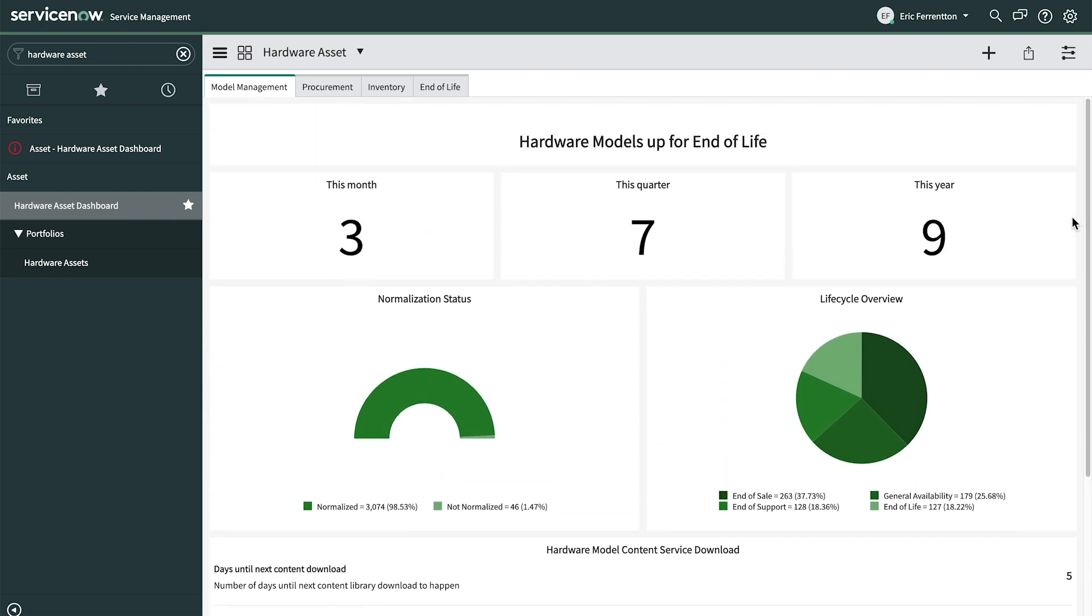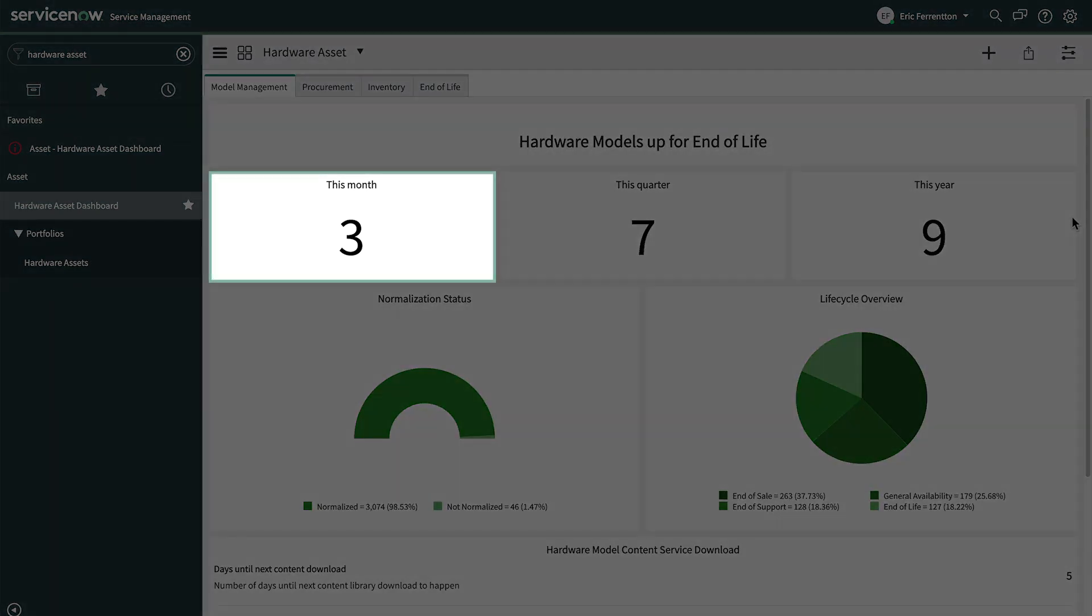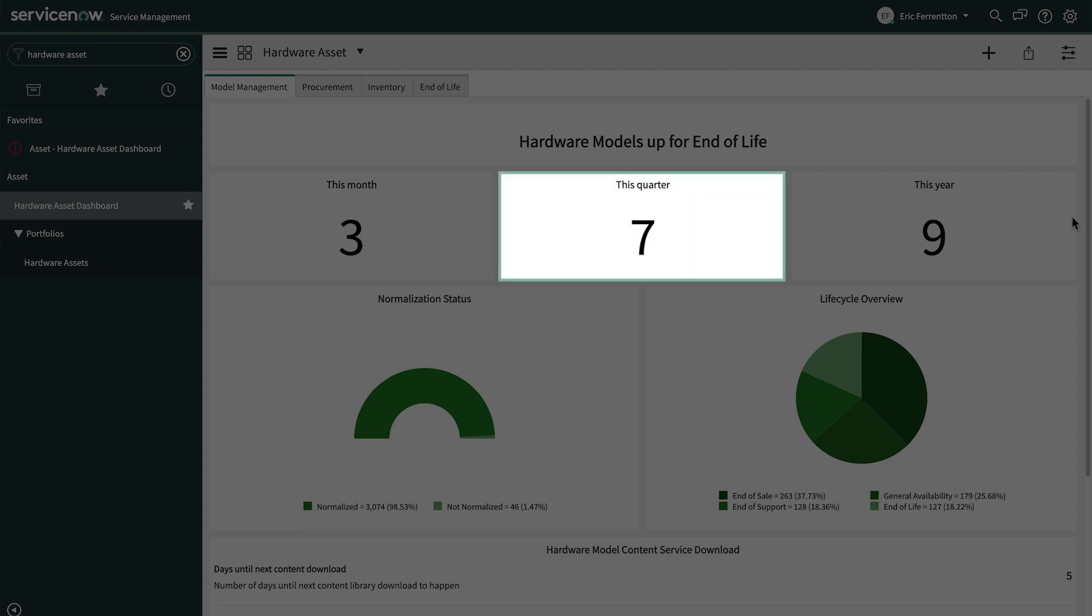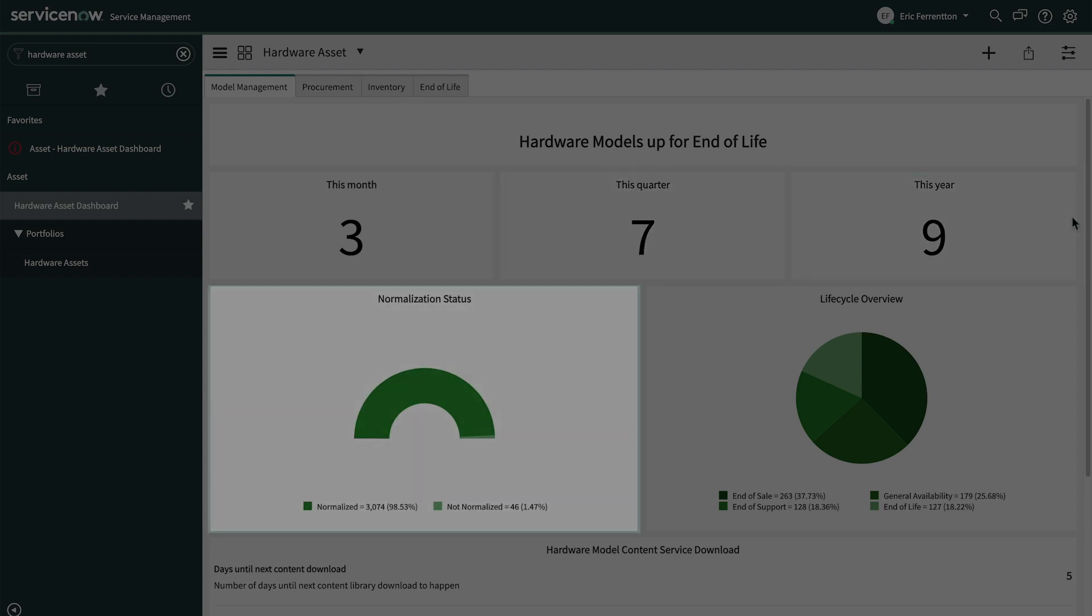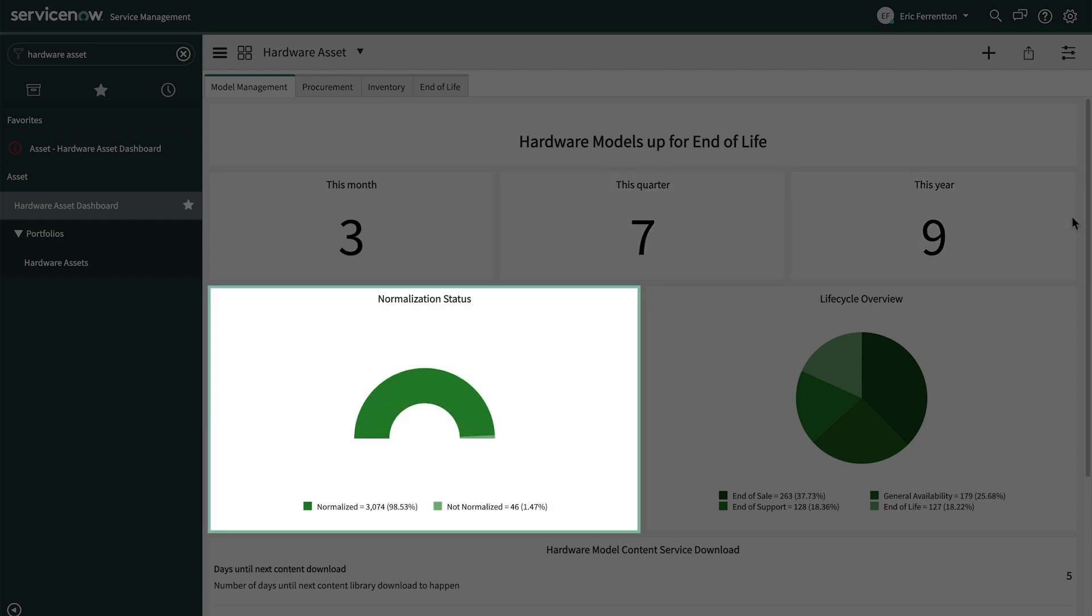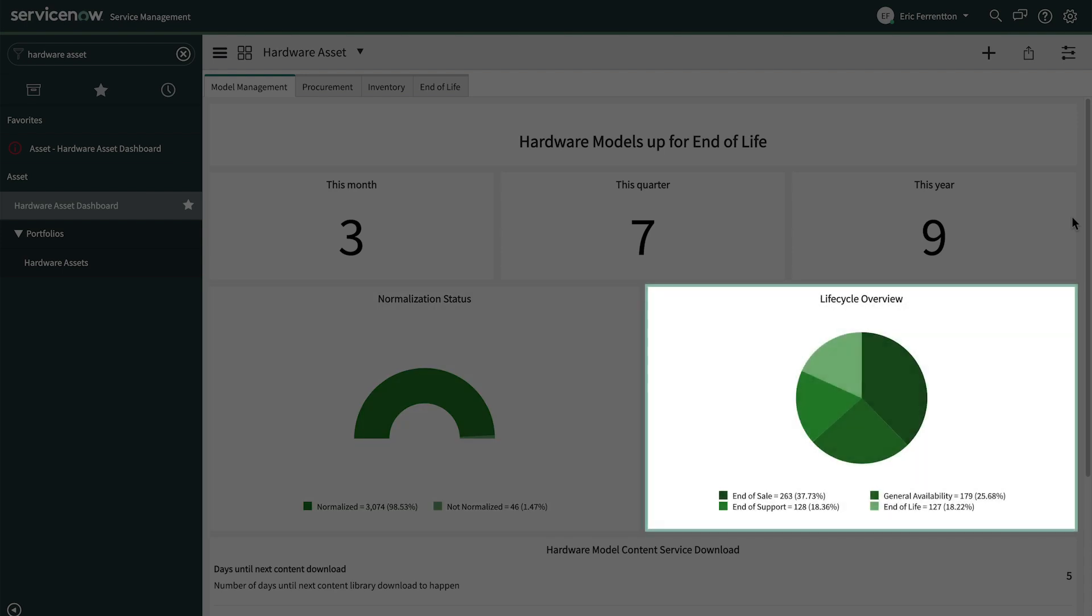The Model Management tab shows us the number of hardware models approaching end of life this month, this quarter, and this year. We also see the normalization status for all of our assets, as well as a lifecycle overview.